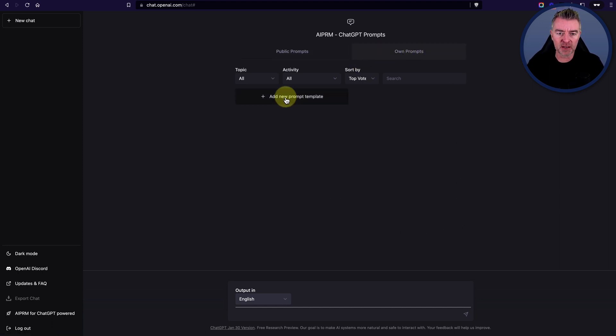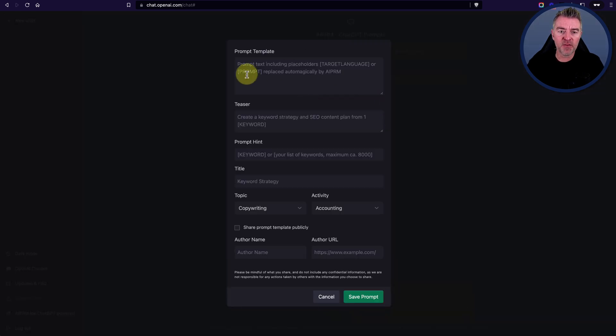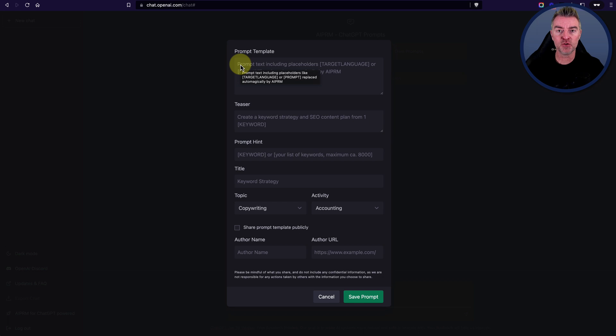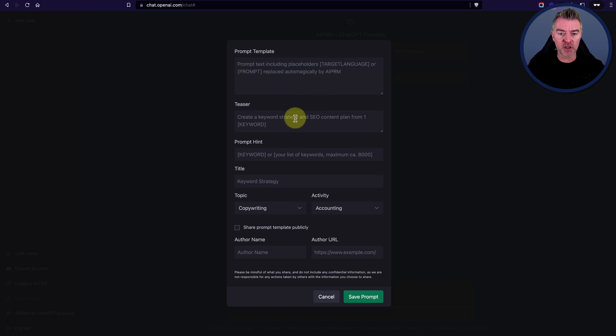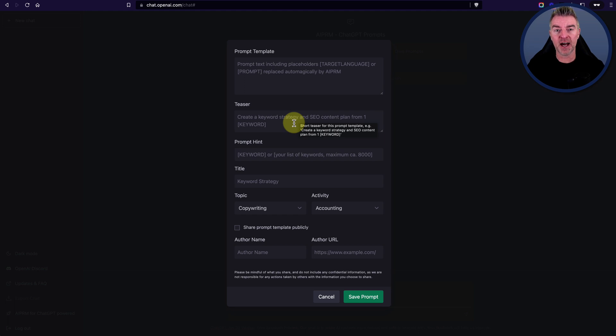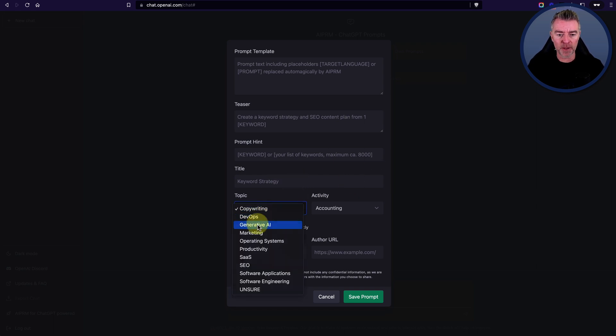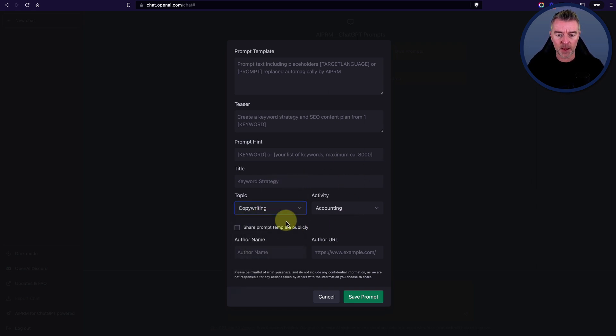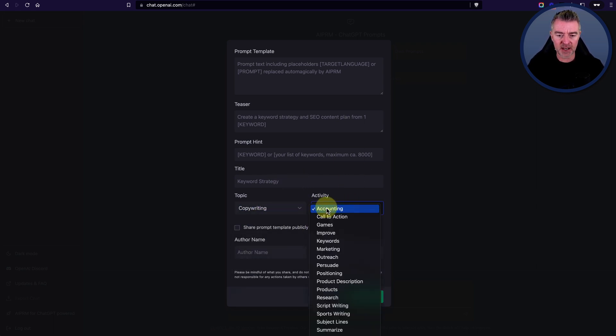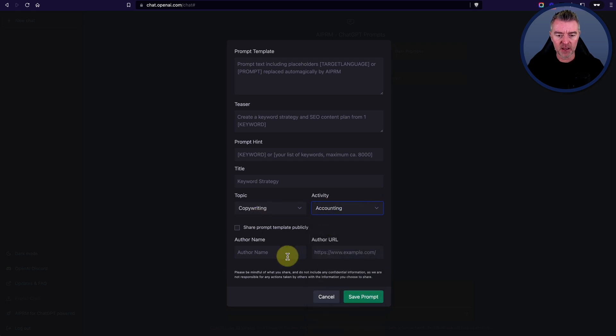So here you can click add new prompt template. And then you would put in your prompt template, what you would normally type into ChatGPT. And then you can have a little teaser there, which is basically what the actual thing does. What does the prompt do? And then put your title in, choose the topic that it is for and the activity there. That's like a subcategory.